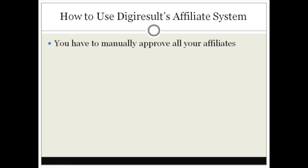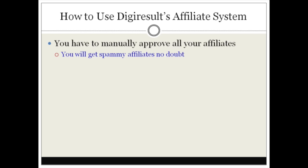You have to manually approve all of your affiliates with DigiResults, and the good benefit about that is because you will get spammy affiliates that will apply to your DigiResults affiliate program. You want to make sure that you manually approve the legitimate affiliates and disapprove the affiliates that are not legitimate. With DigiResults you will receive an email that so-and-so has applied to your affiliate program, and that email contains the person's name, their email, and a reason why they want to apply — or a reason why you should accept them in terms of how they are going to promote your affiliate program.